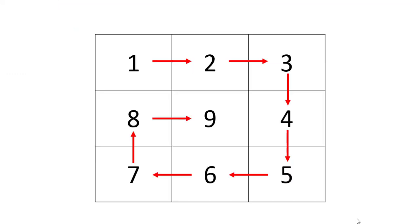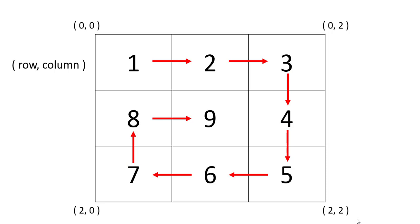This is the matrix given to us and this is the fashion in which we need to move. If we give the row and column coordinates to the corner points, we have (0,0), (0,2), (2,2), and (2,0).